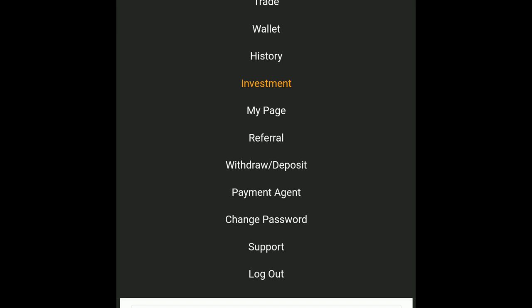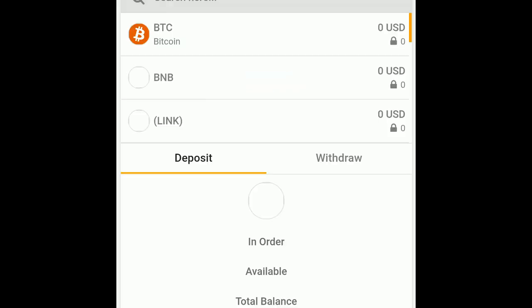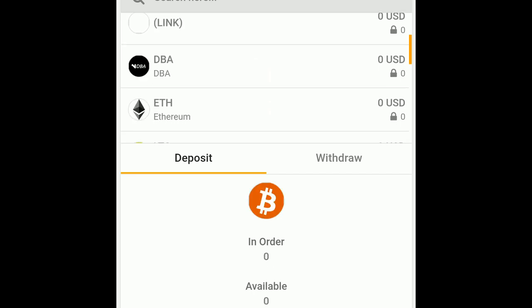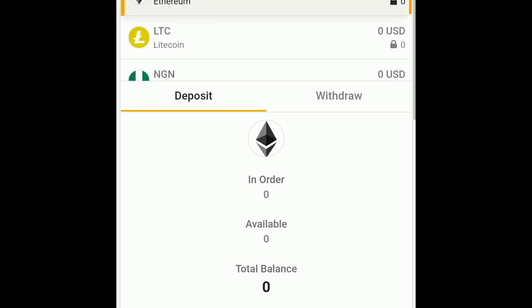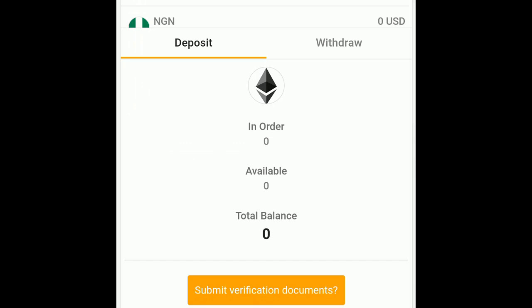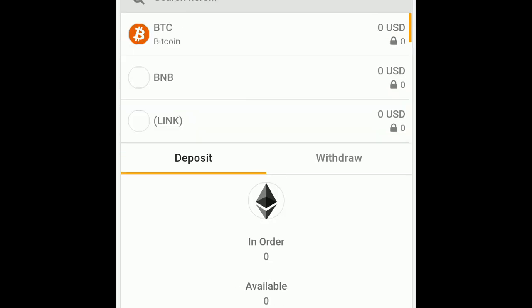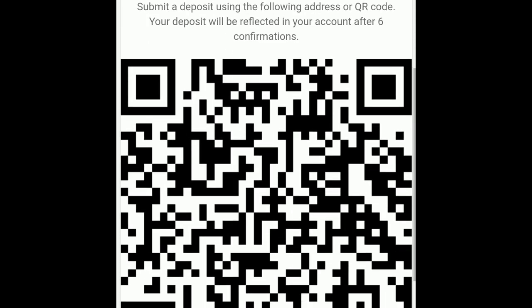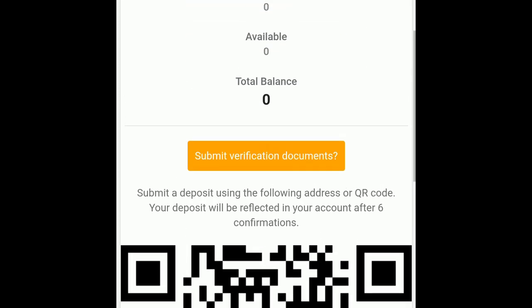Before I do that, what you do is go to your wallet and click Bitcoin or Ethereum. They have two different addresses for that, but today we're going to do Bitcoin for educational purposes. This would be the address. Now I'm going to pause the video.